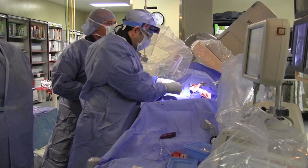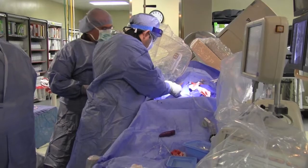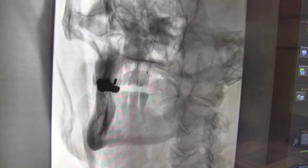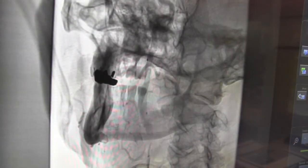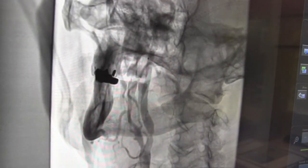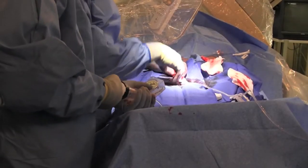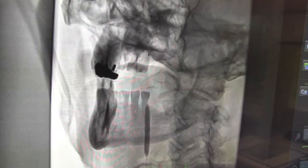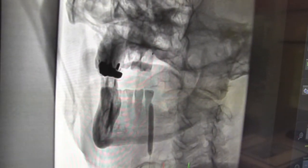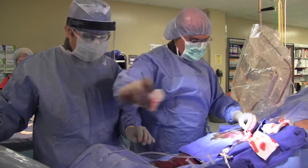Here we're advancing our balloon catheter, which is positioned between the two markers climbing up the wire. We're confirming the location of the balloon to be centered around the blockage of concern. Here we're inflating our balloon to pre-dilate that blockage and stretch open the plaque. Here we're withdrawing our balloon catheter.